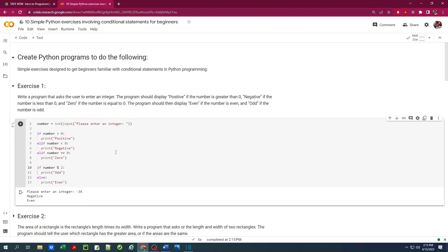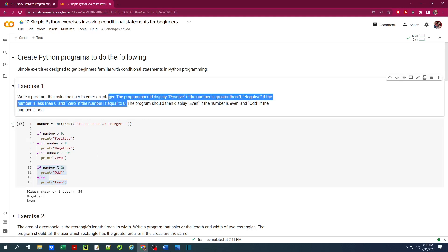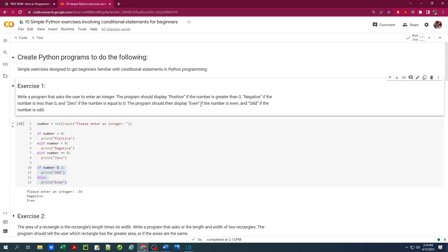So that's the program. We have two different sets of if-elif and if-else statements here because we had two different conditions to check for. First, we check for positive, negative, or zero, and then we check for whether the number is even or odd.